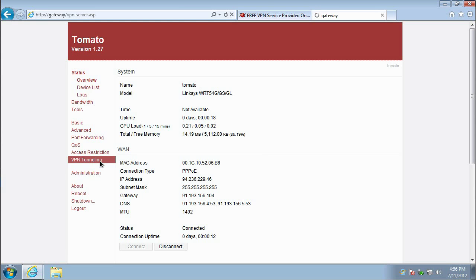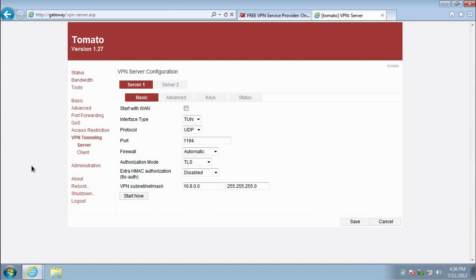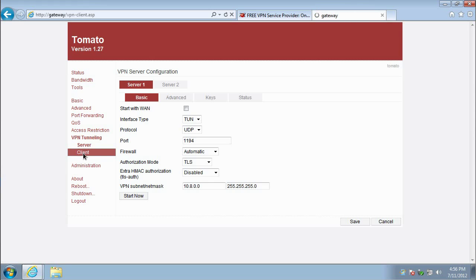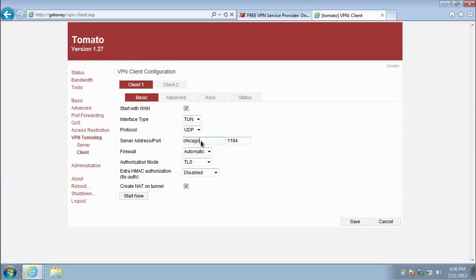navigate to VPN Tunneling in the menu and then select Client. Under the Basic tab, check the Start with WAN checkbox and then enter any VPN Reactor server you want to connect to in the Server Address field. Next,